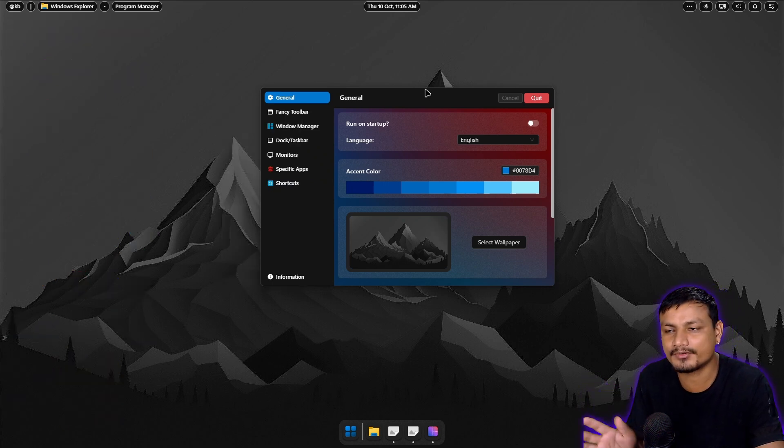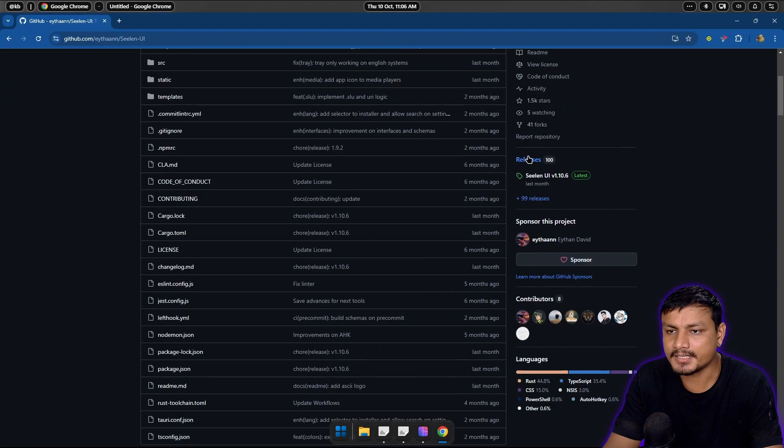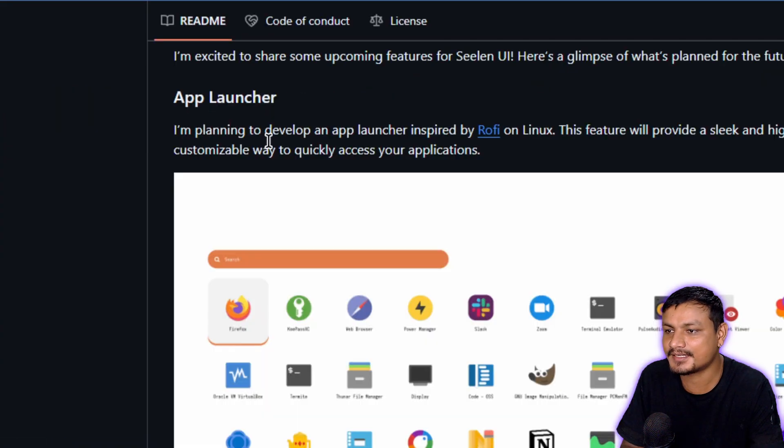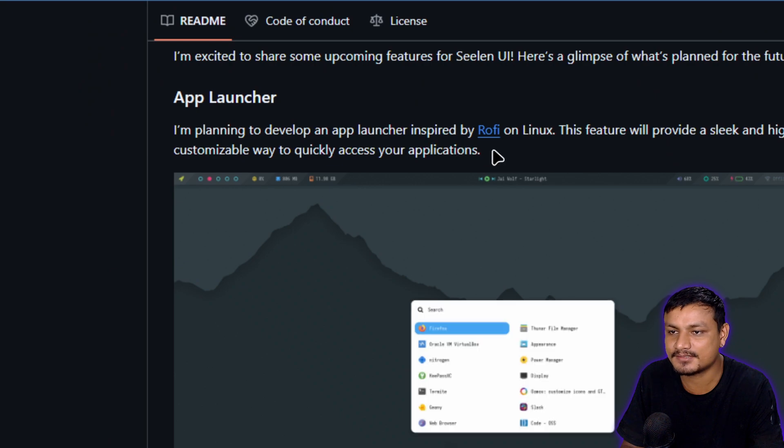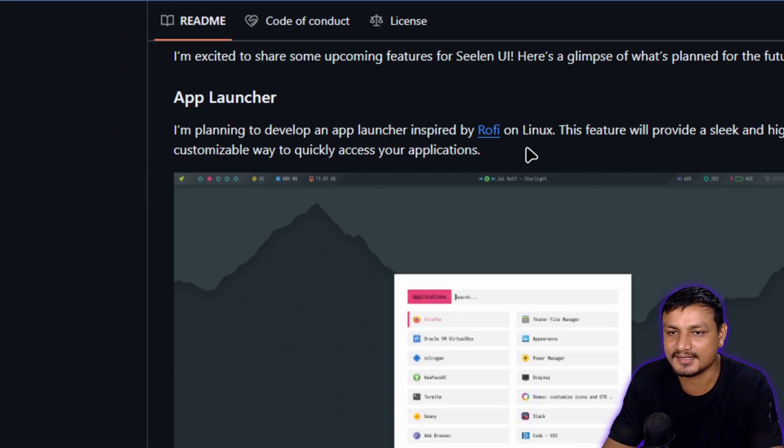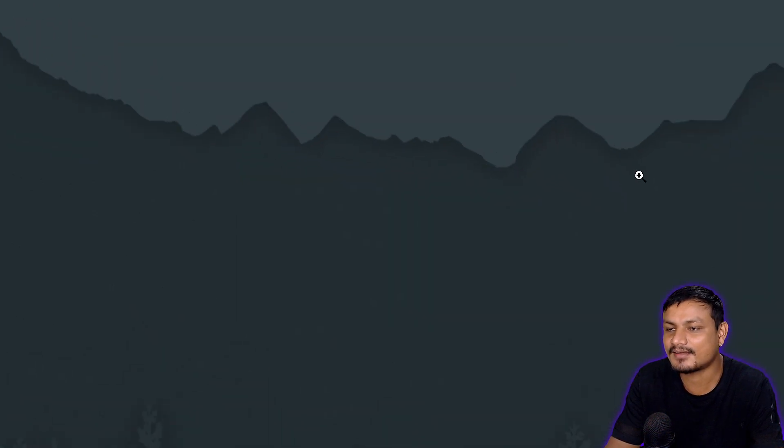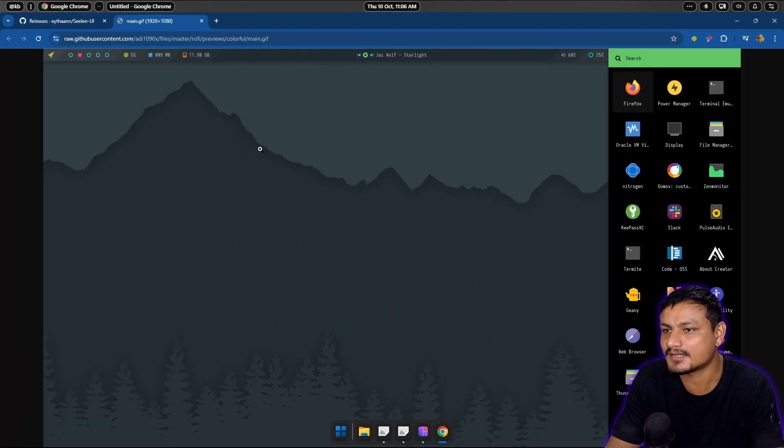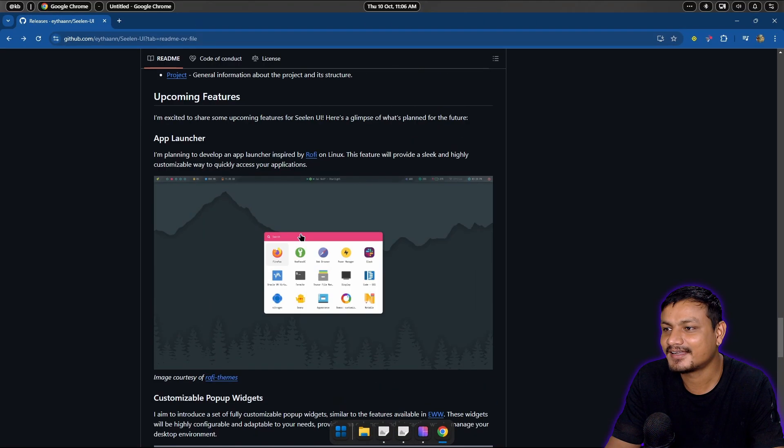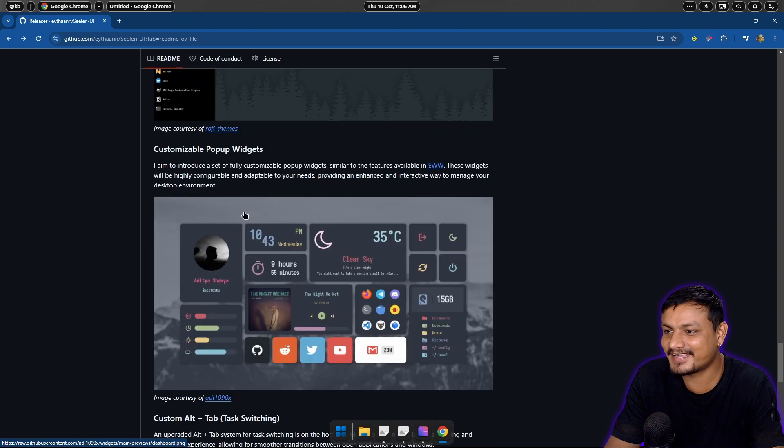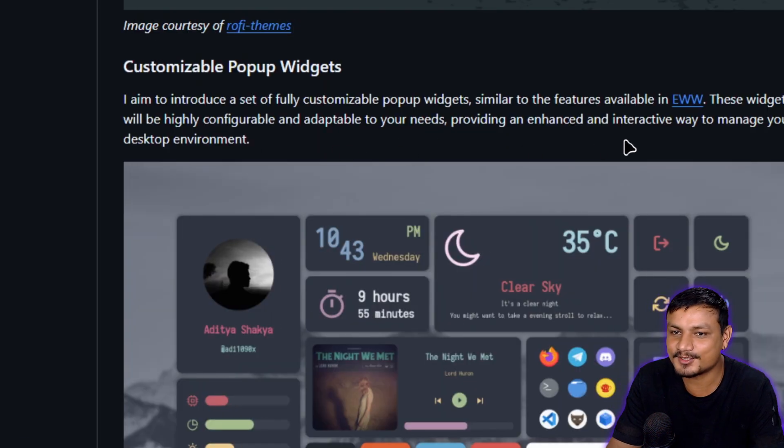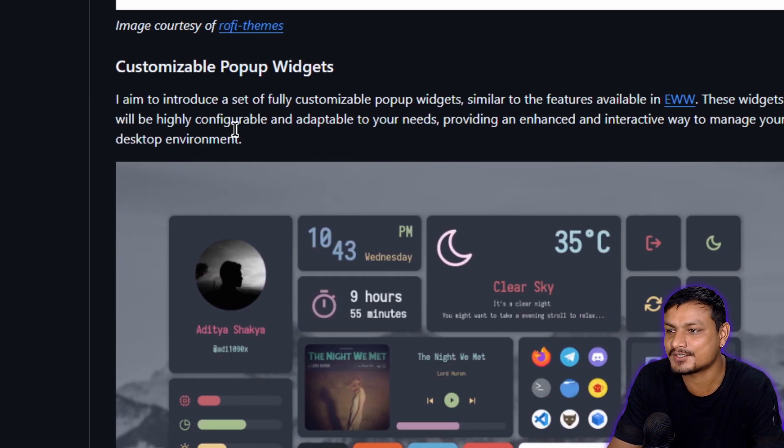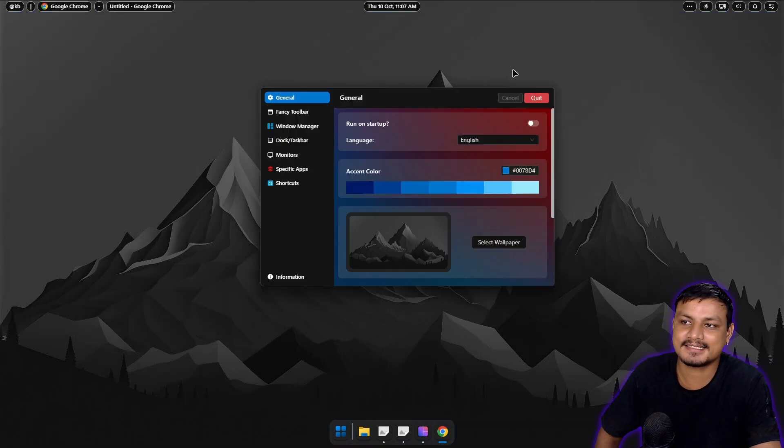Maybe the 2.0 will fix that. It says I'm planning to develop an app launcher inspired by Rofi on Linux. Look at this, this is like a Linux thing. Oh, I think this is a screenshot from Linux. This guy is trying to turn Windows into Linux. I'm gonna have to try the 2.0. Maybe it's already out in 2.0. I have been using and testing this for a while now.